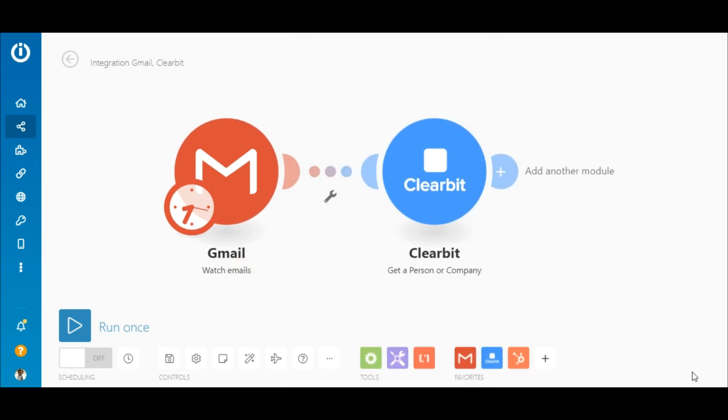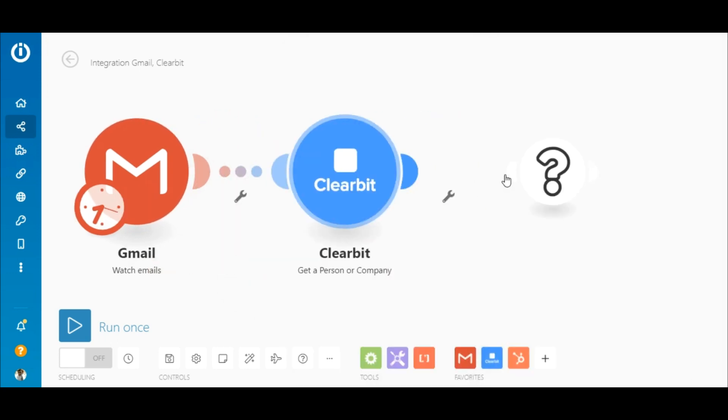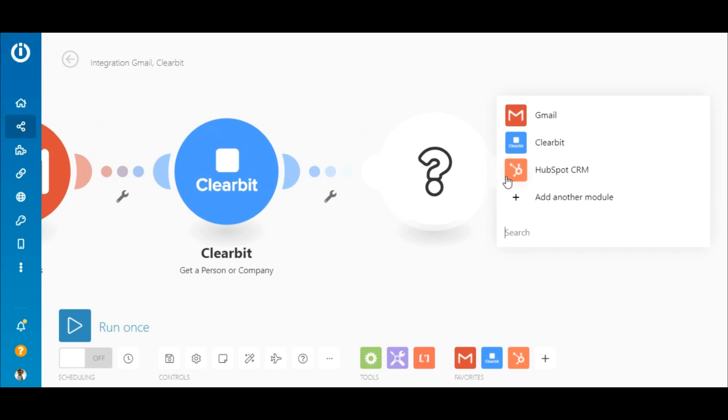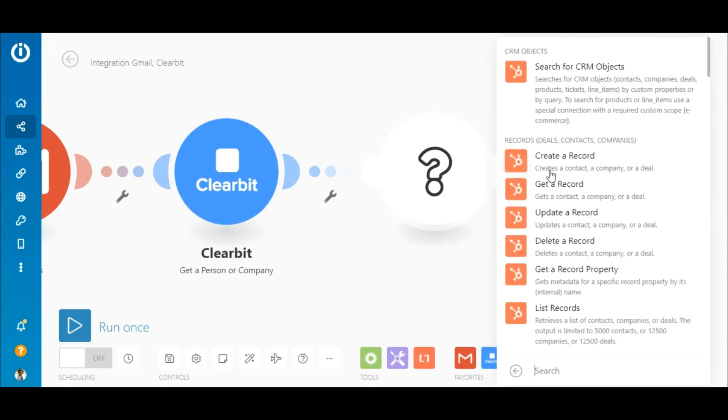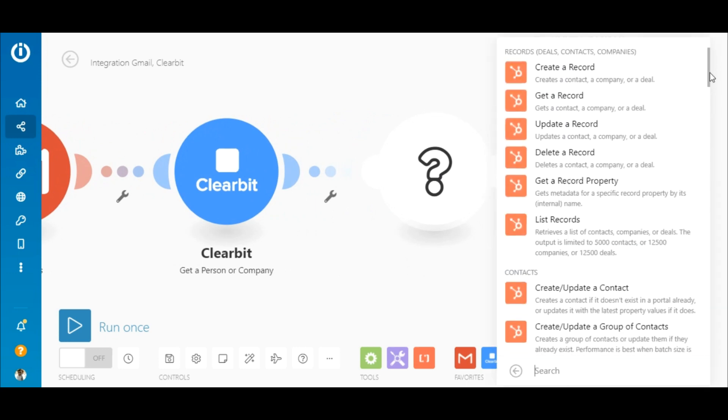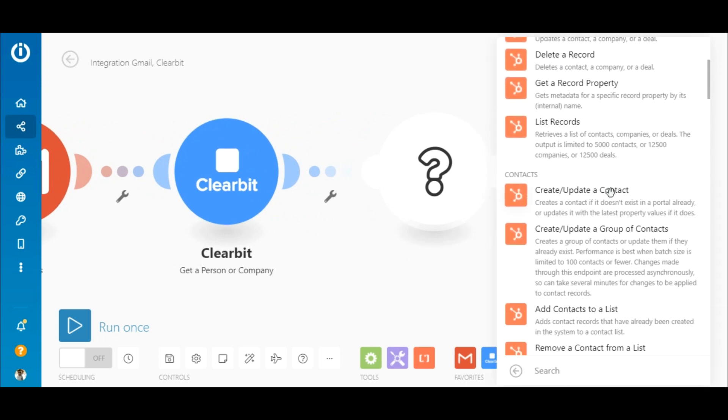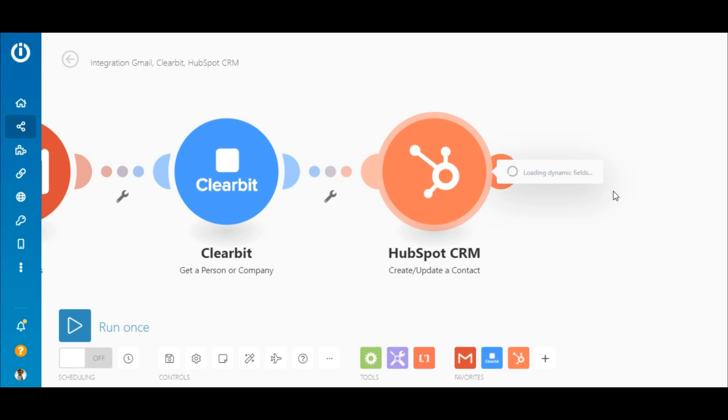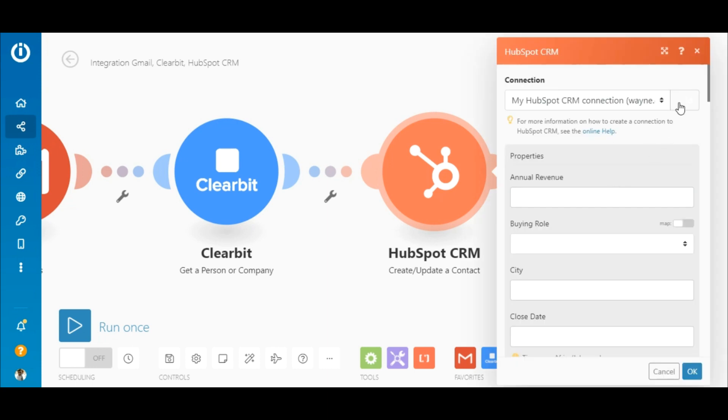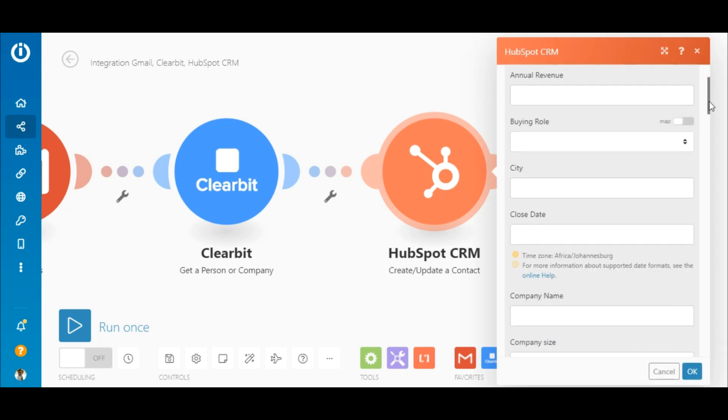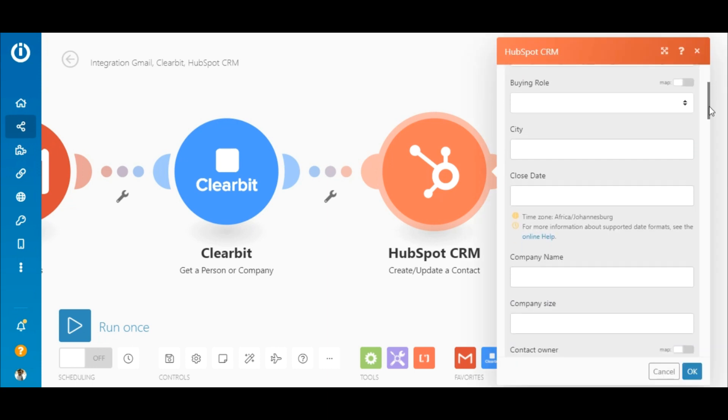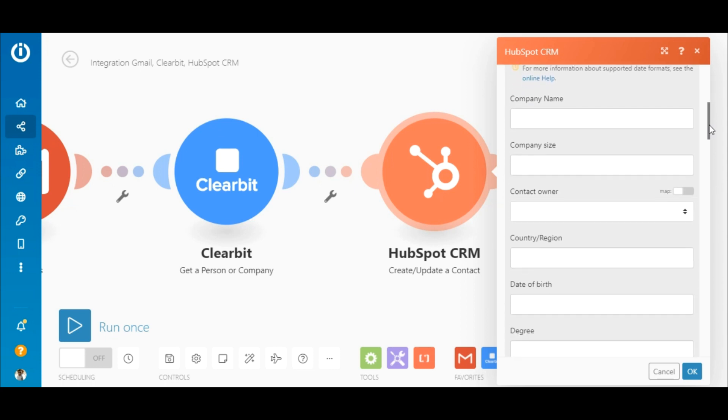And finally, search for the HubSpot CRM app and select the create update a contact module. After adding or selecting a connection, map the relevant elements output by the Gmail and Clearbit modules to the fields.